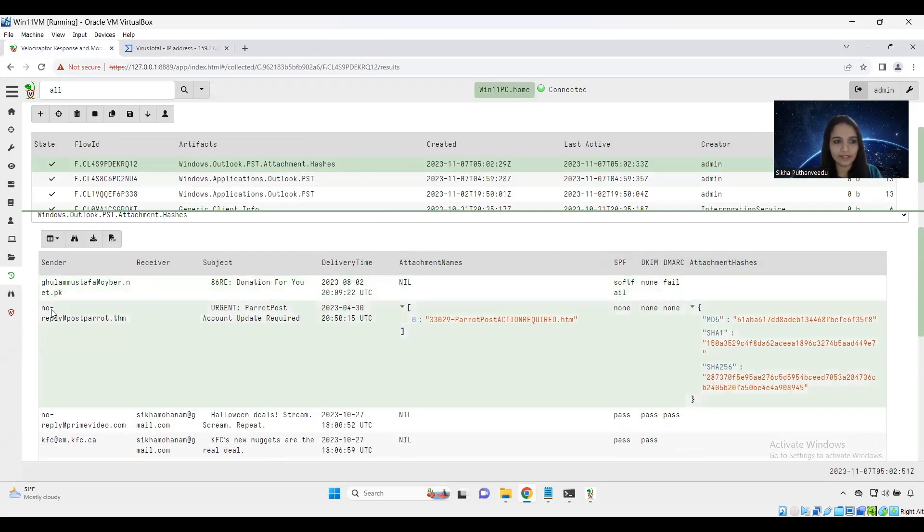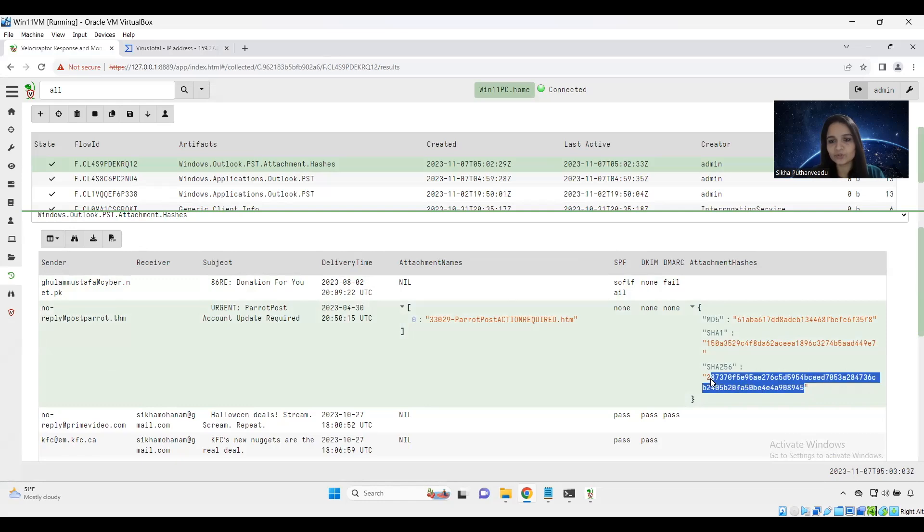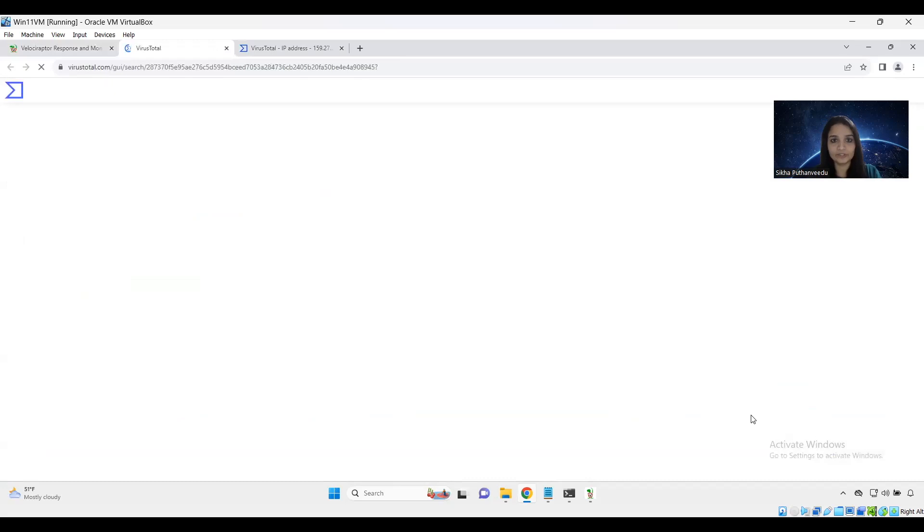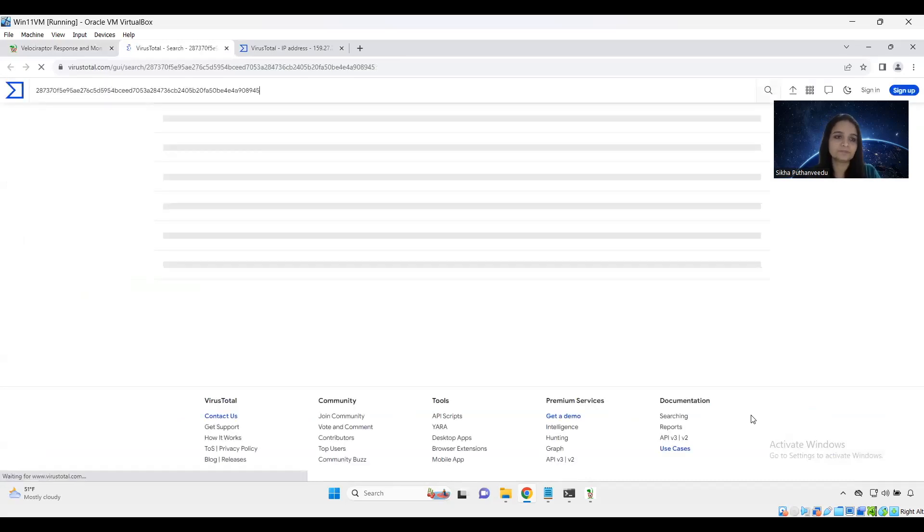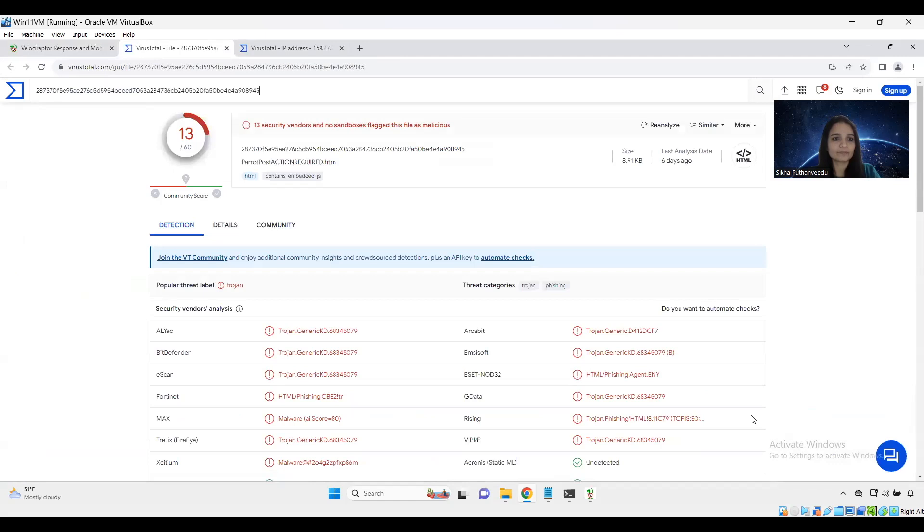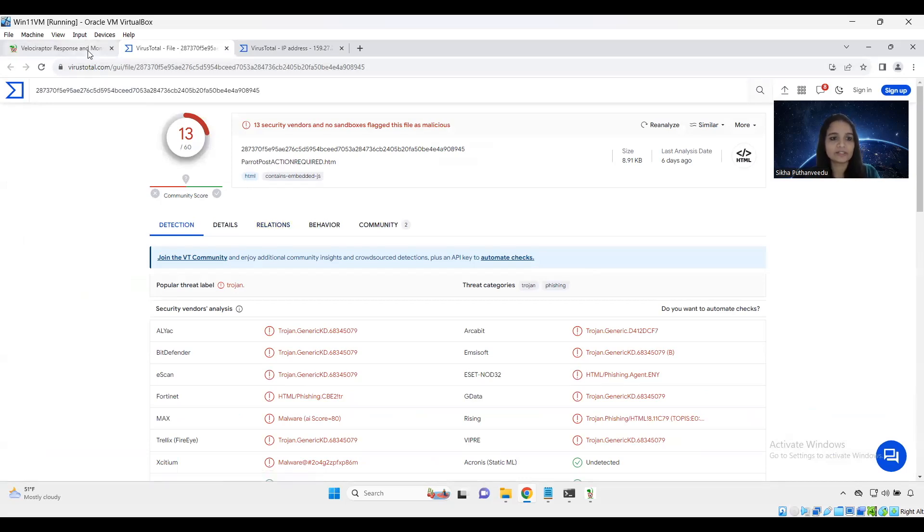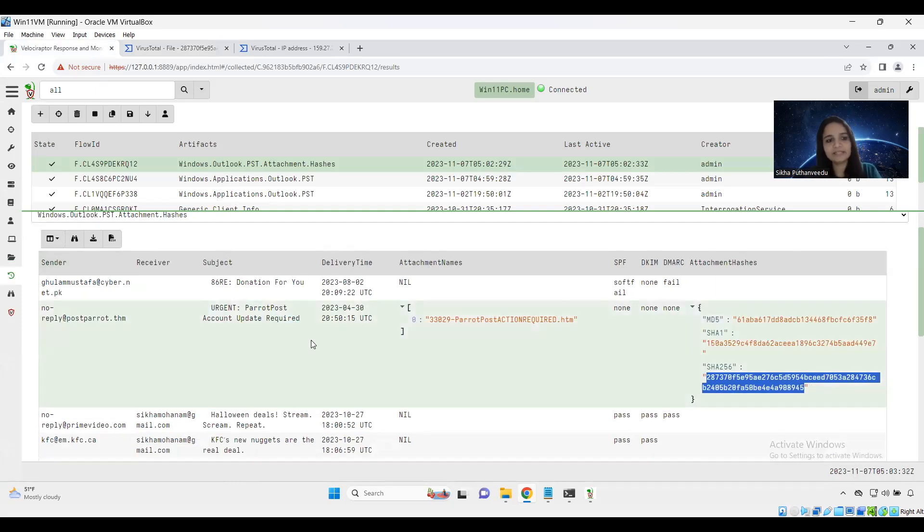Like it gives us the hashes of the attachment as well. So this was the email I was talking about with SPF status none. We got MD5, SHA1, SHA256 attachment hashes here. And I am going to check whether this attachment is malicious or not. So yeah, it gives us like 13 security vendors and sandboxes flagged this file as malicious.